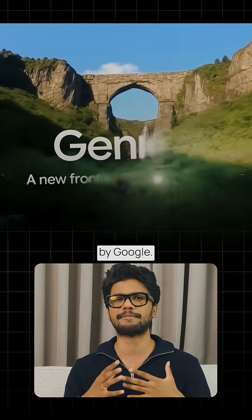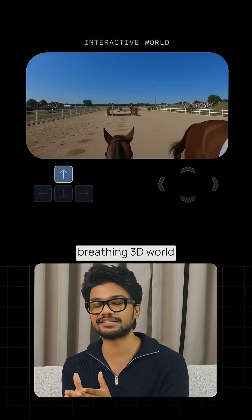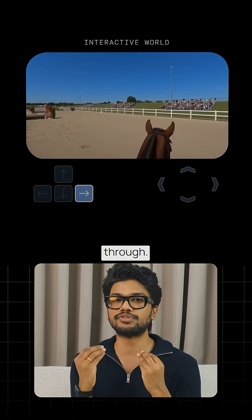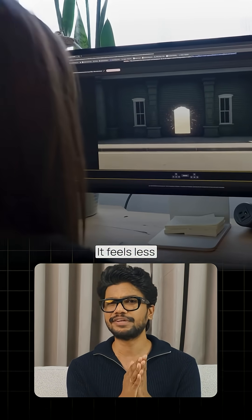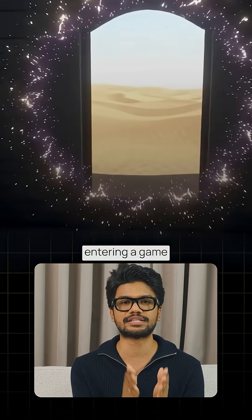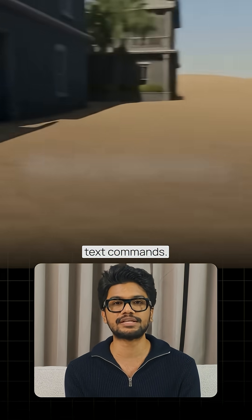But here's the wild part. Genie 3 by Google DeepMind takes one line of text and turns it into a living, breathing 3D world you can walk through. You can change the environment instantly with simple commands. It feels less like watching a video and more like entering a game you created with your imagination from simple text commands.